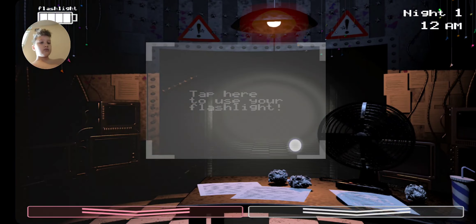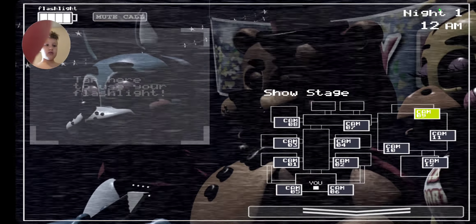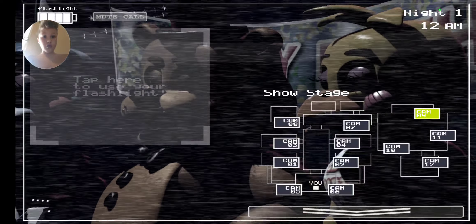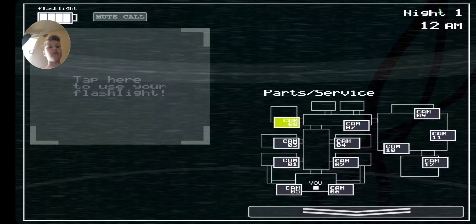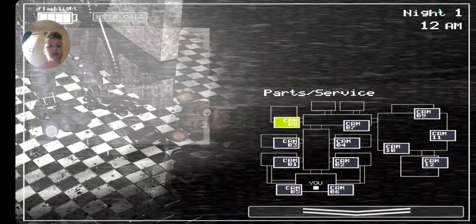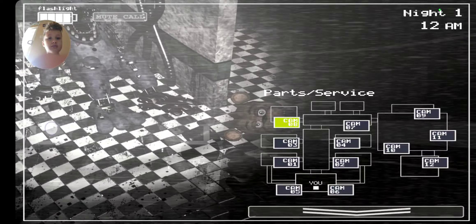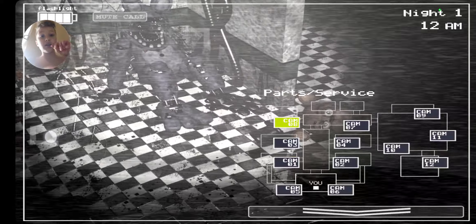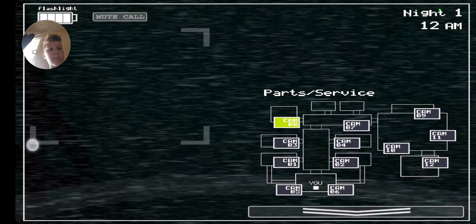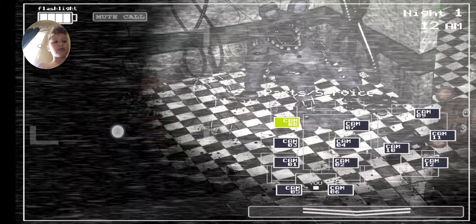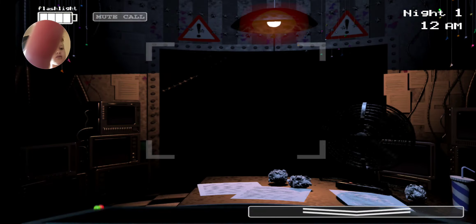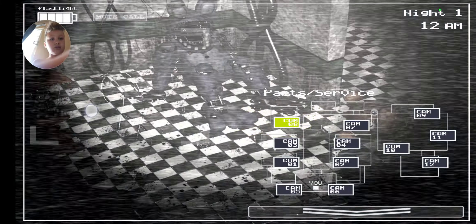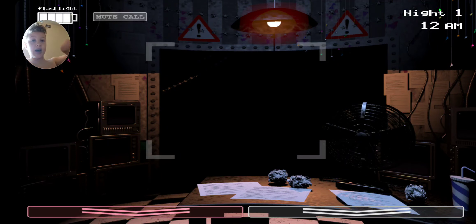12 a.m. Hello? Hello, hello! Hello and welcome to your new summer job at the new and improved Freddy Fazbear's Pizza. I'm here to talk you through some of the things you can expect to see during your first week here and to help you get started down this new and exciting career path.